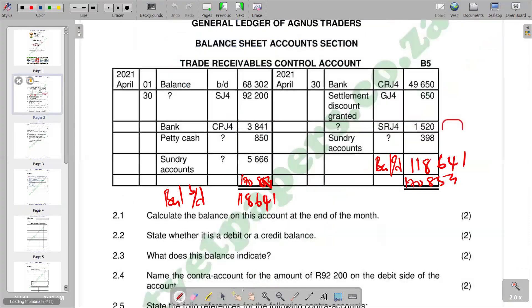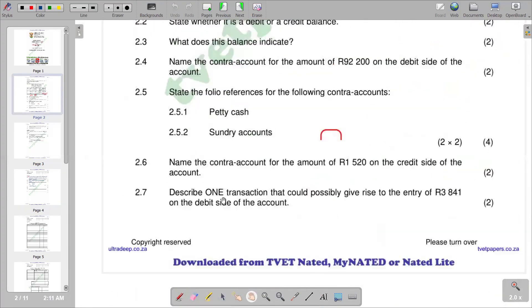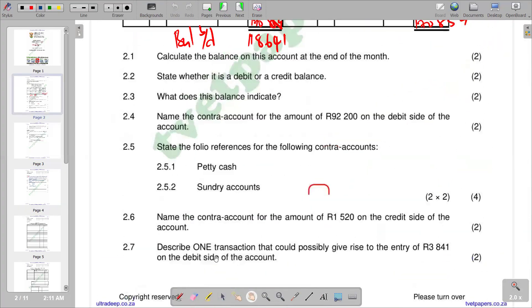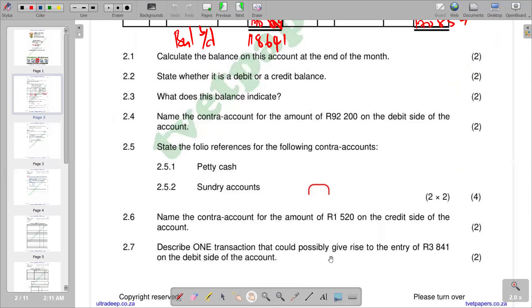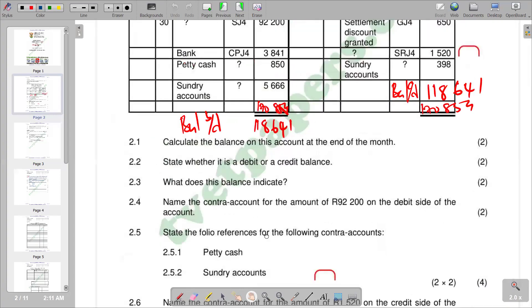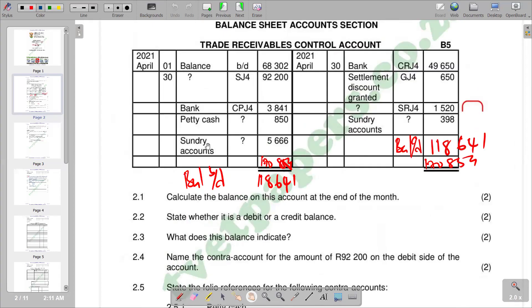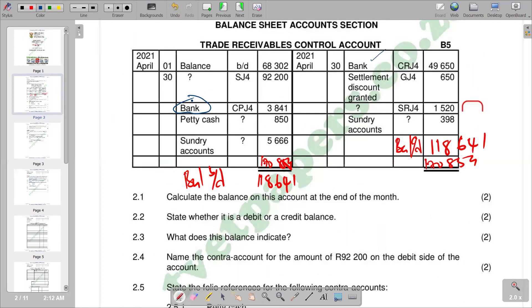2.7: Name one transaction that could possibly give rise to the entry of 3,841 on the debit side of the account. We've got 3,841 under bank. Initially when we record bank in the trade receivable control, it's when the customers are paying the amount. We credit trade receivables and debit bank, like in this entry that we have here. It indicates a payment by a customer.